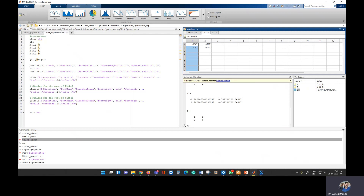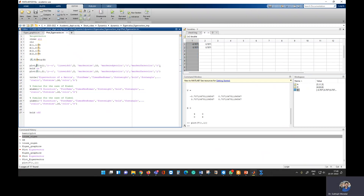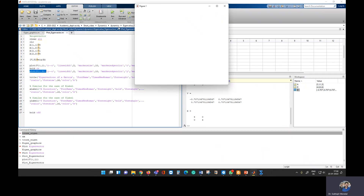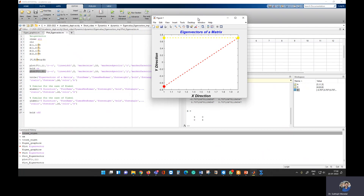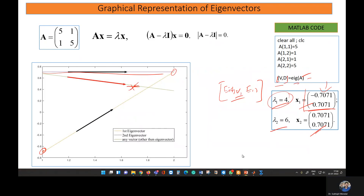If you want to plot the eigenvectors, you can do it directly or add plot commands in MATLAB. The command uses the first column of V for the first eigenvector and the second column for the second eigenvector. You can specify line color, line width, marker size, and marker style. I changed the second eigenvector color to yellow. Running it gives you the plotted vectors.